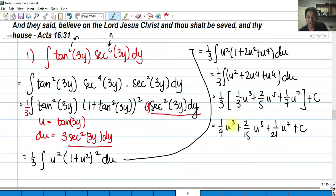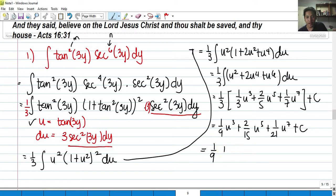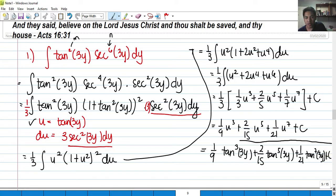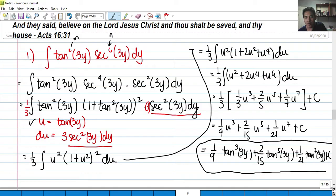We substitute u back to its original function, where u equals tangent of 3y. So the final answer is (1/9)tan³(3y) + (2/15)tan⁵(3y) + (1/21)tan⁷(3y) + C. This is Case 1, where the value of n is even.